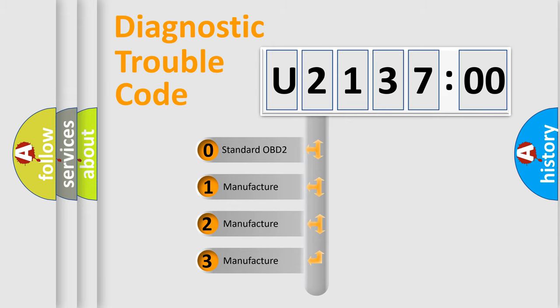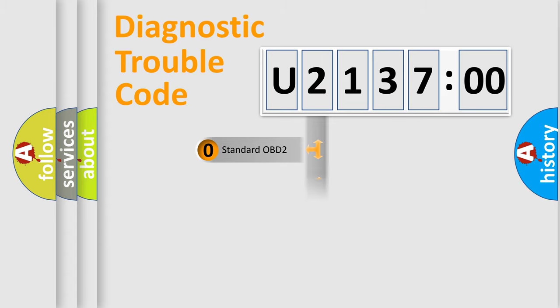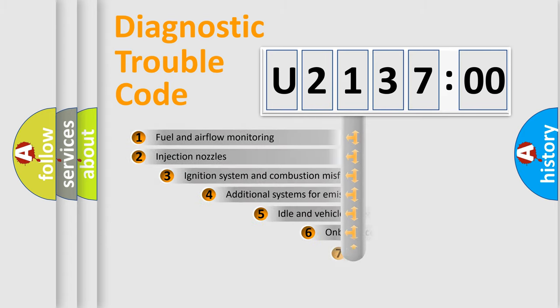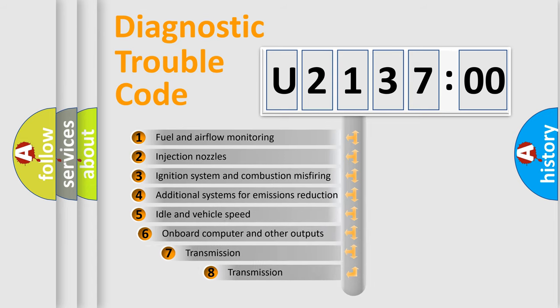If the second character is expressed as zero, it is a standardized error. In the case of numbers 1, 2, or 3, it is a more specific expression of the car-specific error.